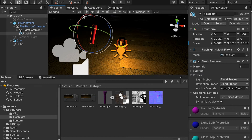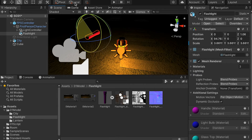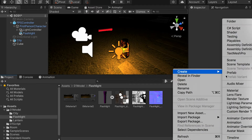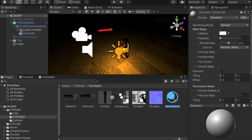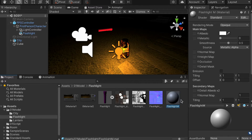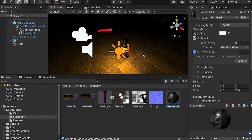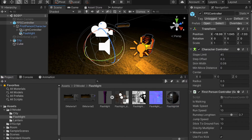And let it aim in to the front. Then here we're going to right-click and create a new material, and we're going to rename it to Flashlight M. For this material, we're going to drop in our Diffuse Map, Metallic Map, and Normal Map.